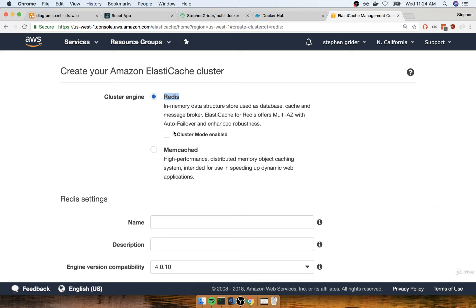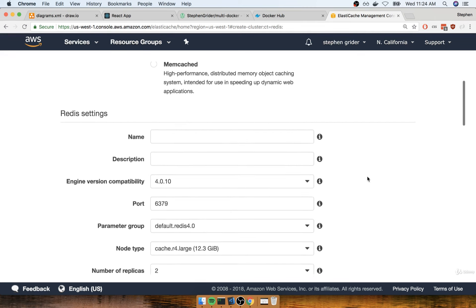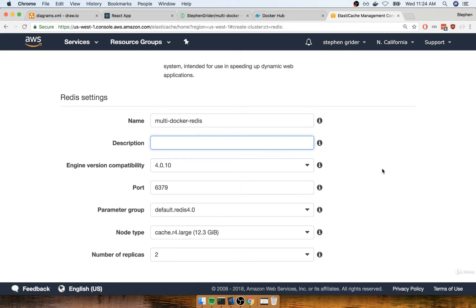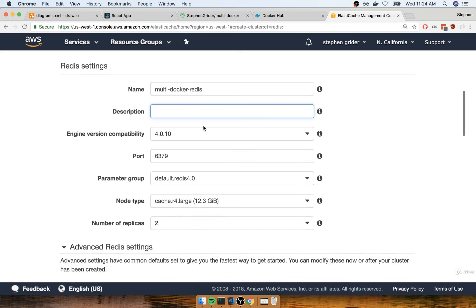By default, we don't get the cluster created unless you select that option. We don't need a cluster, so we'll leave it as Redis without that checkbox checked. For the name I'll enter multi-docker-redis. We don't need a description and can leave everything else at default except for the node type.